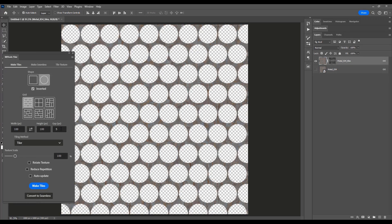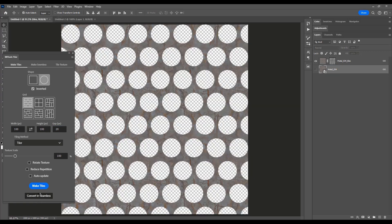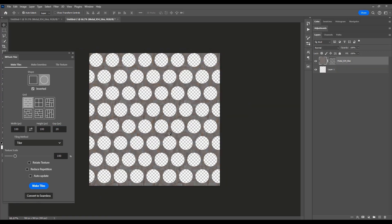Plus, with the Convert to Seamless option, transforming your tiles into seamless textures has never been easier.